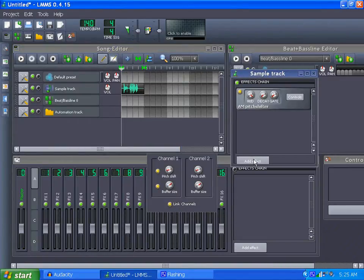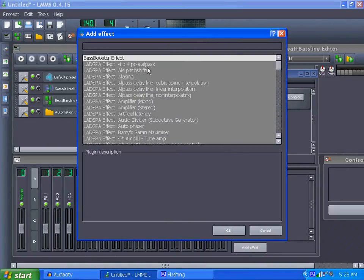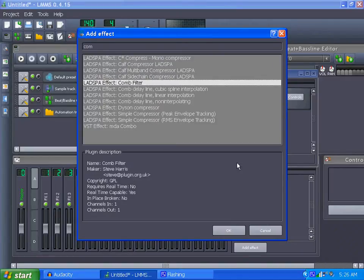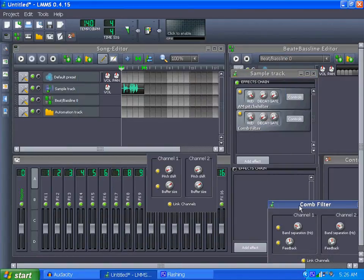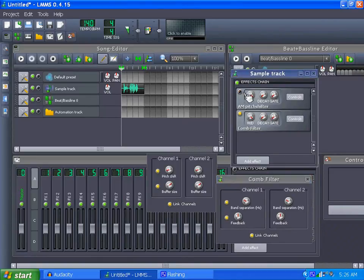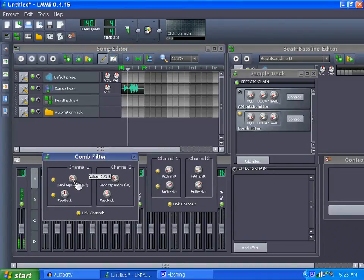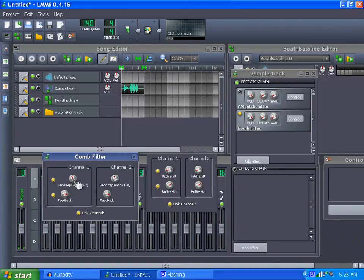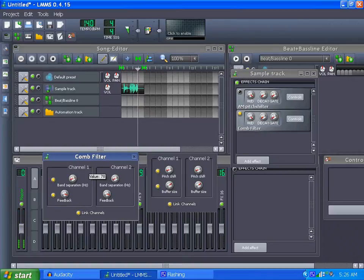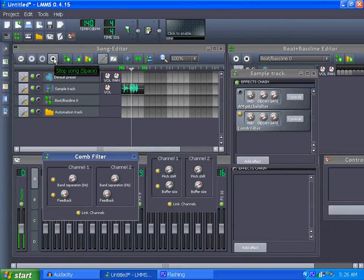And we'll add another effect, which is the comb filter. We'll pop that one in, turn off the Pitch Shifter button, and play with the comb by itself. That sounds kind of robotic by itself, but you combine it here.